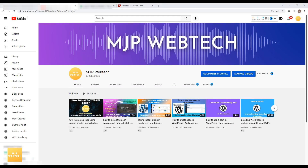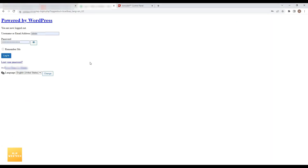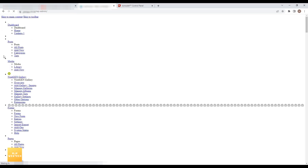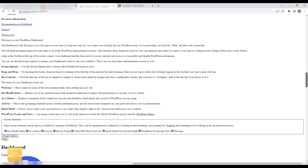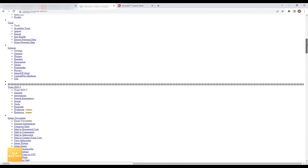In this video I will show you one of my client websites that is not displaying correctly in the admin site. You can see here this is the login page of the WordPress admin panel and it is not displaying correctly. Even after logging in, the dashboard is not displaying correctly. It seems like CSS is not loading or there is some other issue.